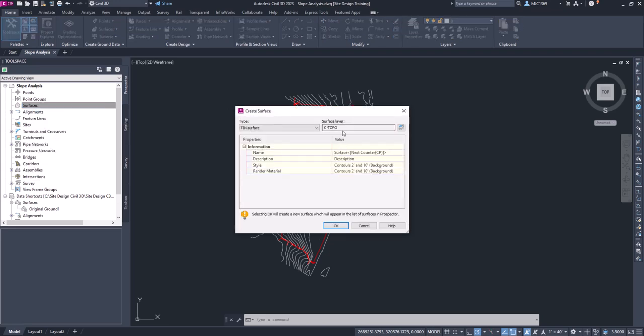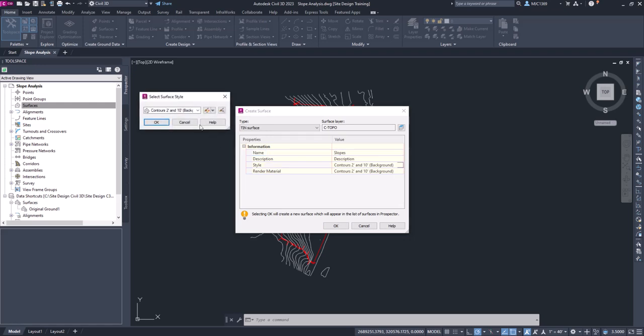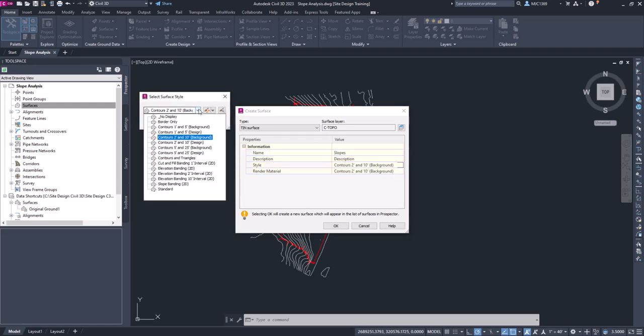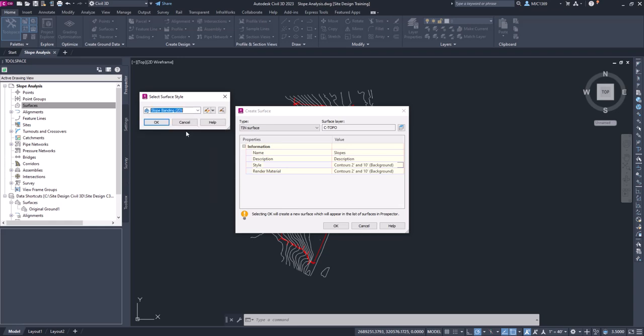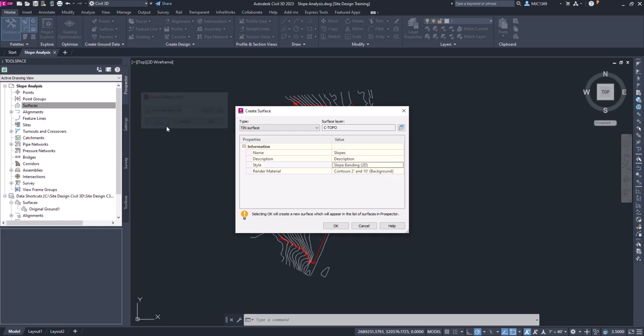We can leave that on the C Topo layer, that's fine. We're going to just call this slopes. And the style we're going to pick on that, we're going to change that to a slope banding 2D style. We'll click okay and the rendering material we'll leave it the way it is and we will click okay here.